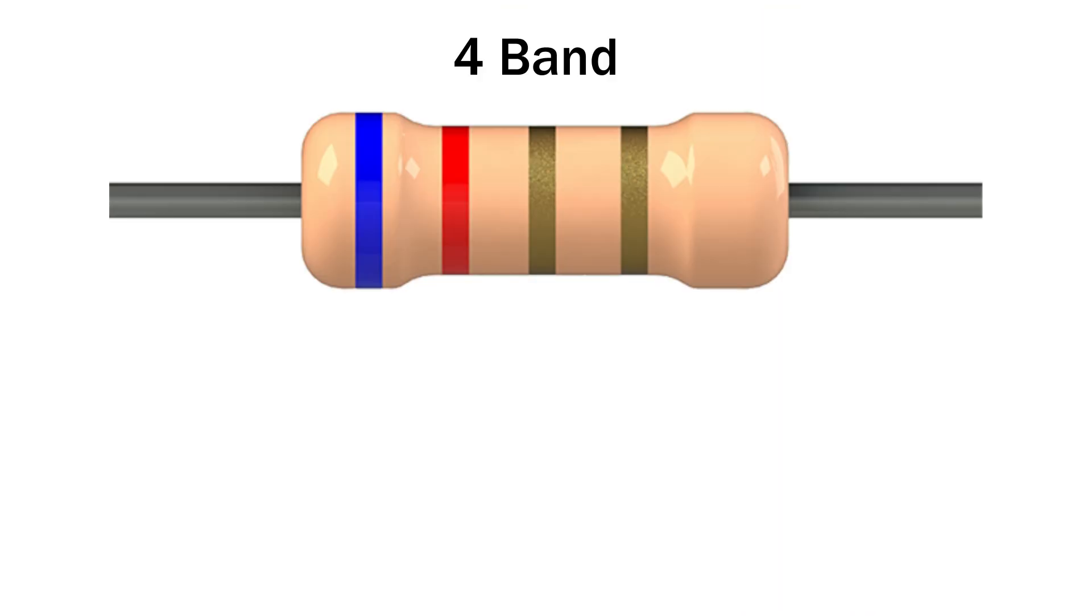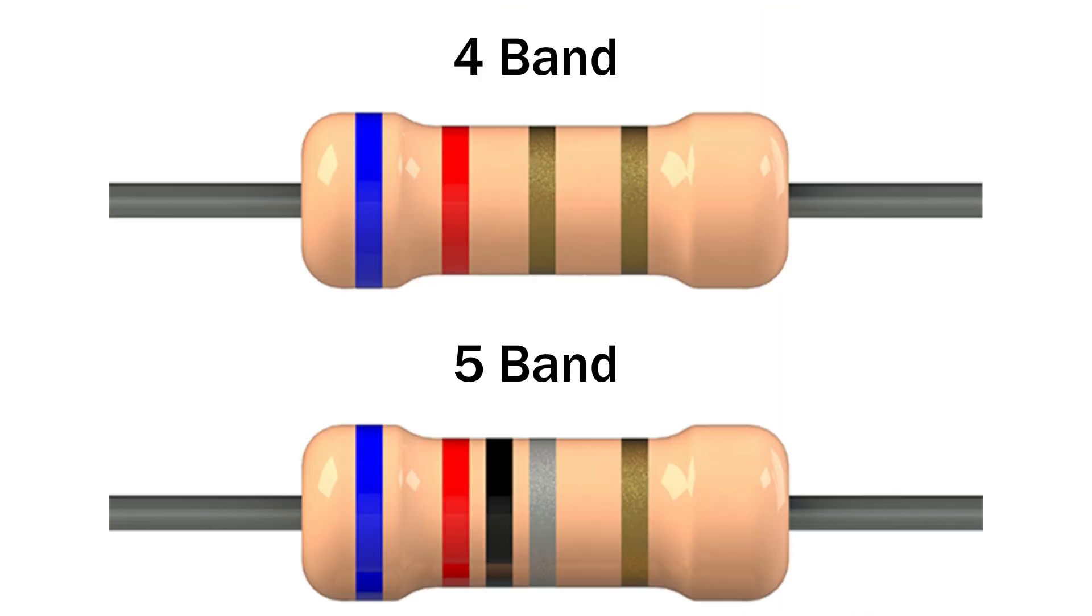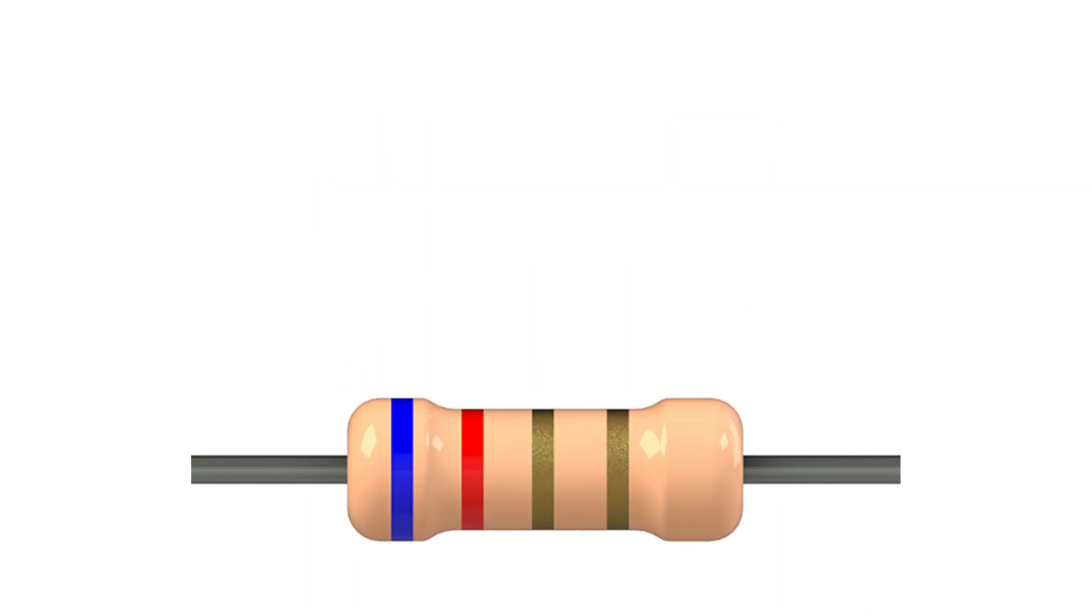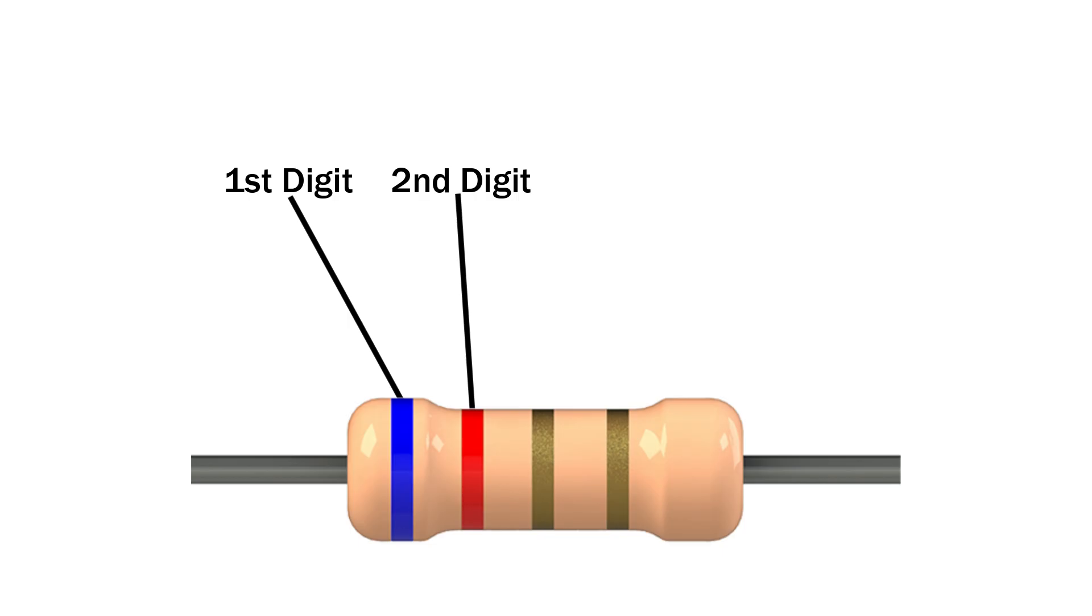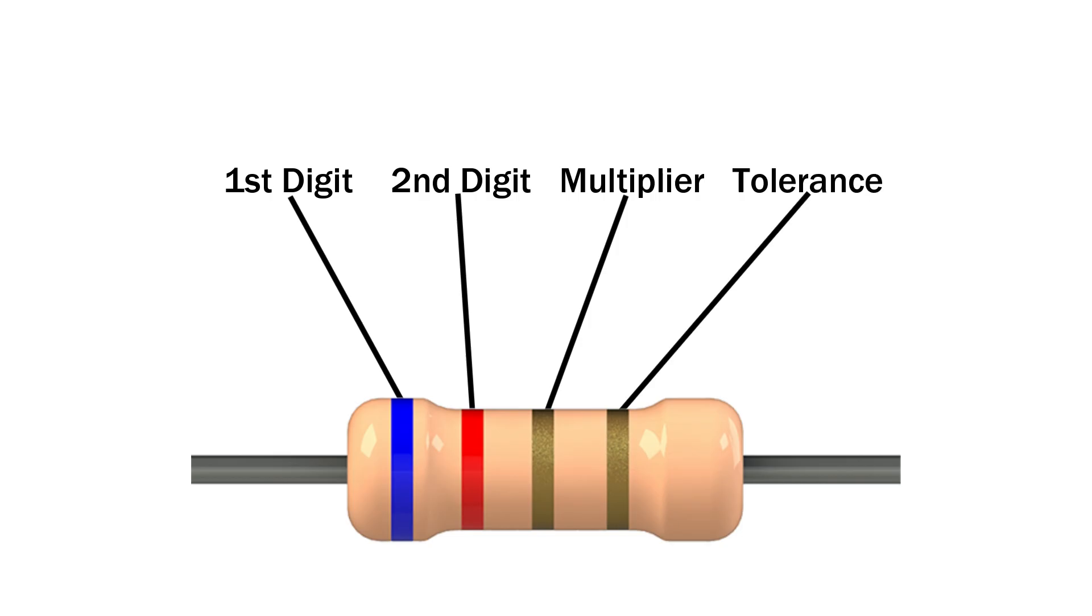Resistors usually come in 4-band or 5-band types. A 4-band resistor works like this: first band is the first digit, second band is the second digit, third band is the multiplier or how many zeros to add, fourth band is the tolerance which shows the accuracy of the resistor's value.